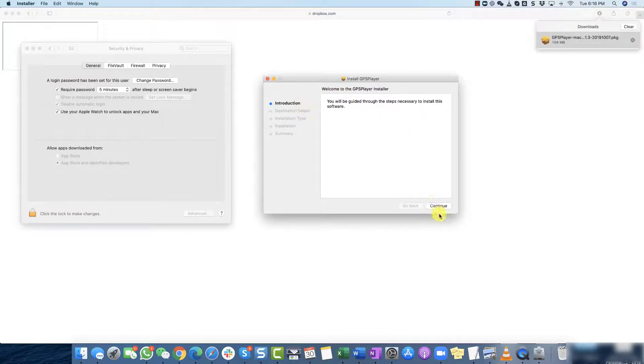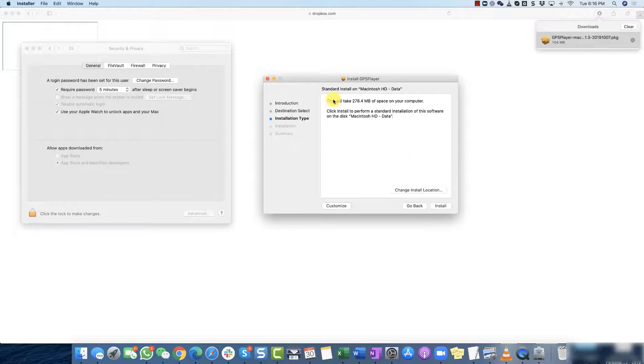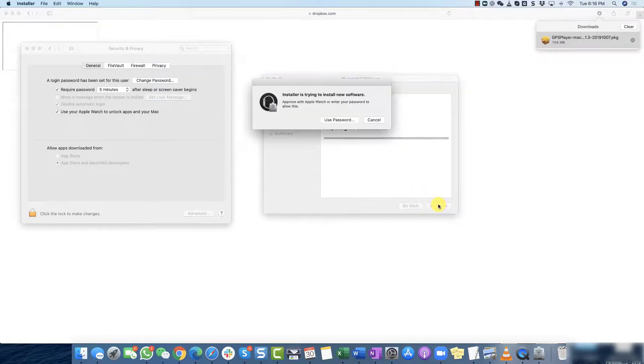Okay so all you want to do from here is continue and then it's going to take 278 MB, just follow through and install it.